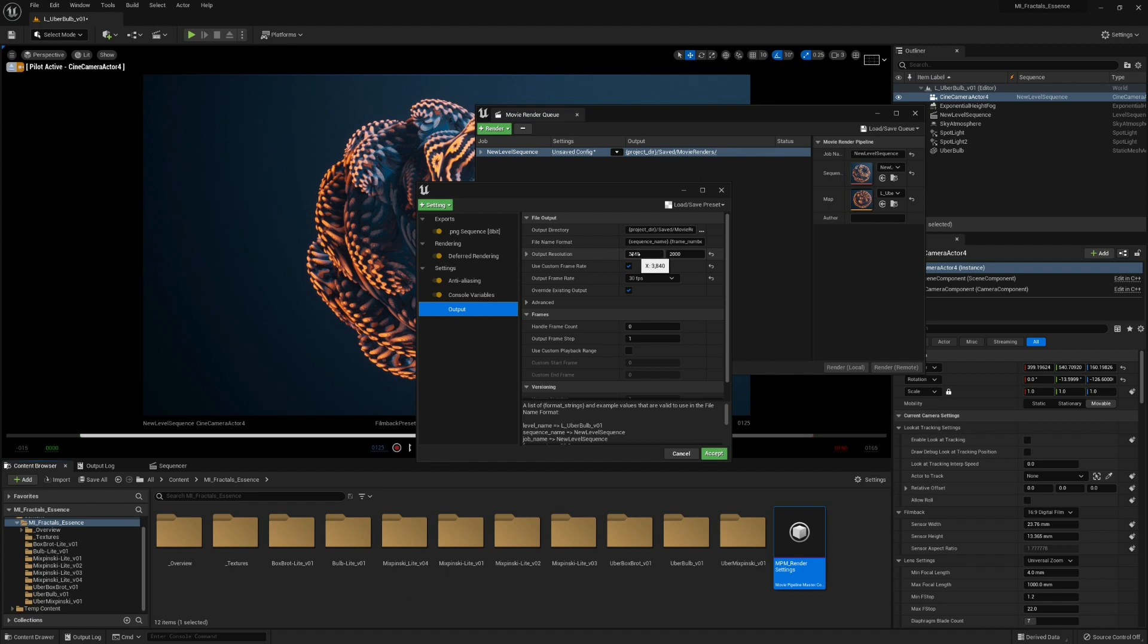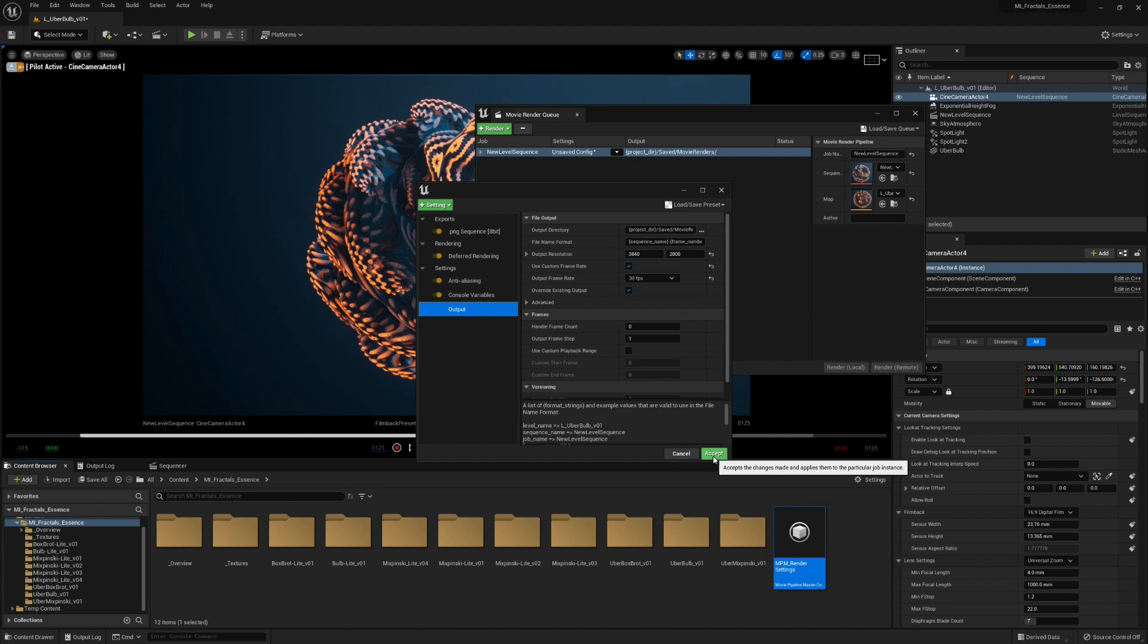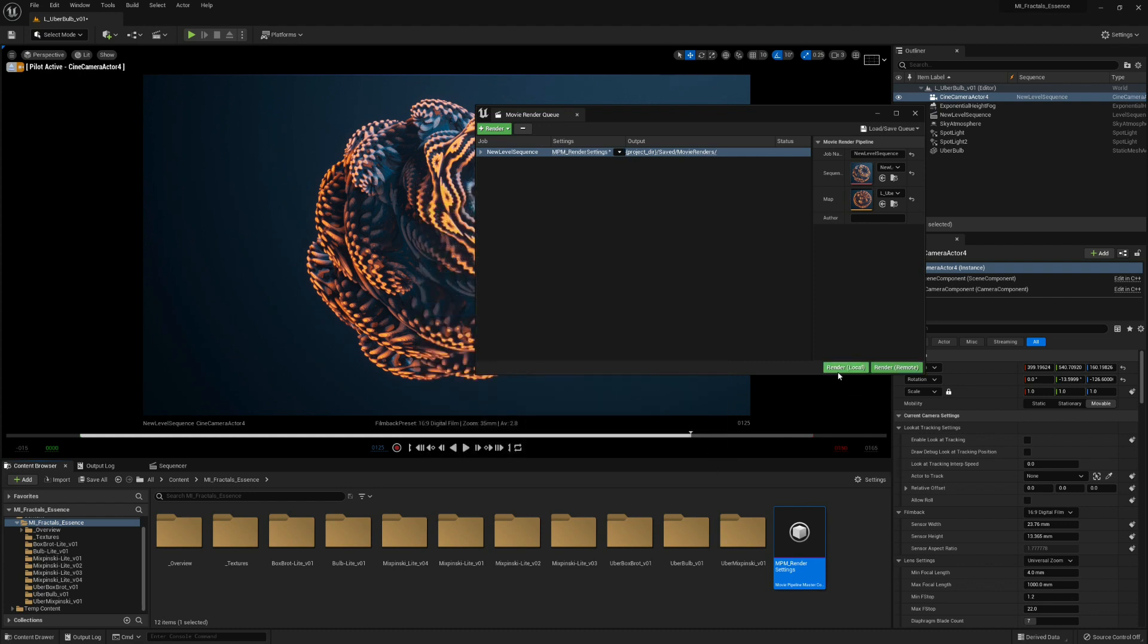Then in the output, you can change the resolution and project directory. It's all good. Just click Accept and hit Render Local.